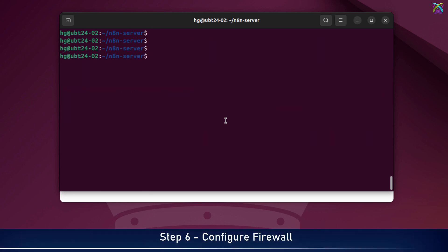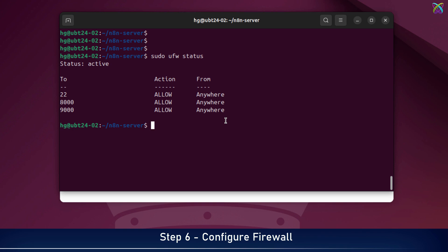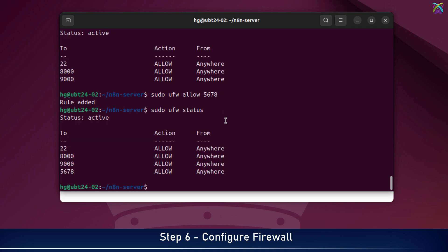By default, n8n listens on port 5678. If your system has UFW firewall enabled, you'll need to allow this port to access n8n remotely. If you're not using UFW or it's disabled, you can safely skip this step.